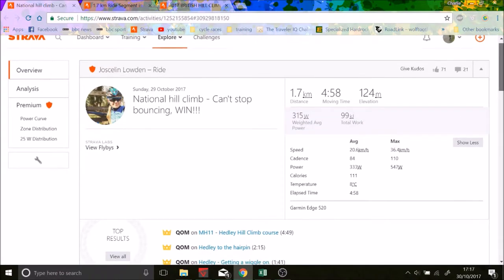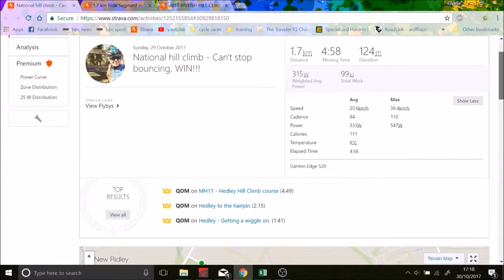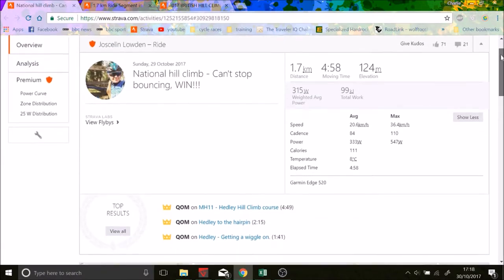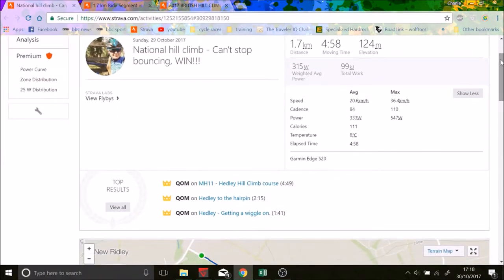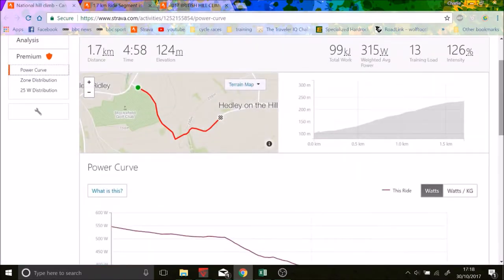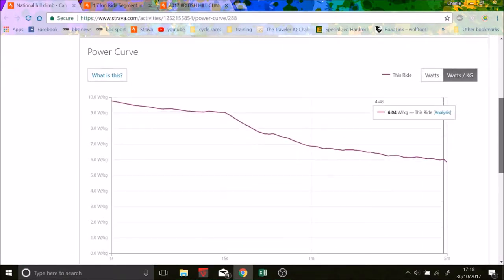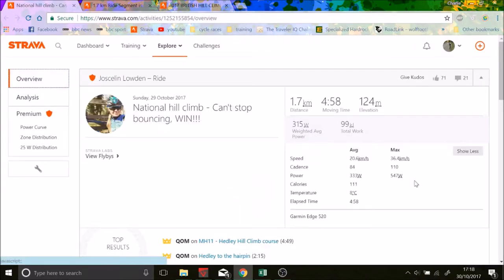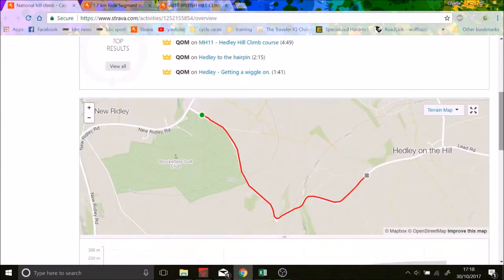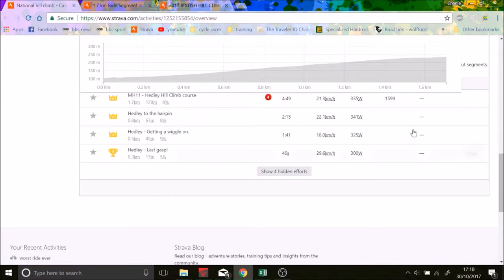She basically did 333 watts which I think is 5.5, no 6.5 watts per kilo I believe. No, 6 watts per kilo for 4 minutes 50 which managed the win. She took the QOM as part of that.